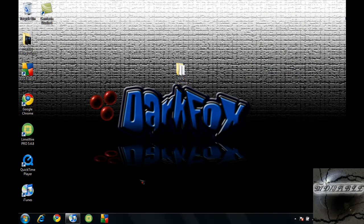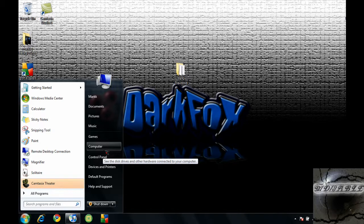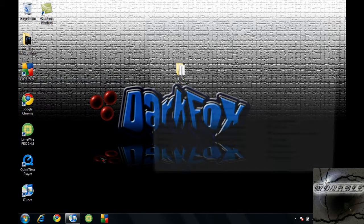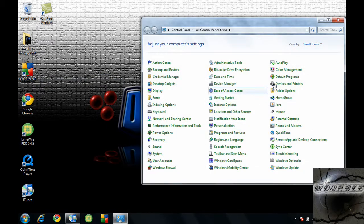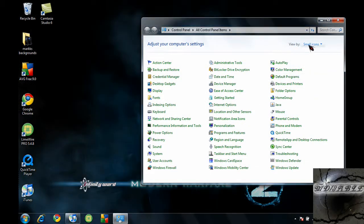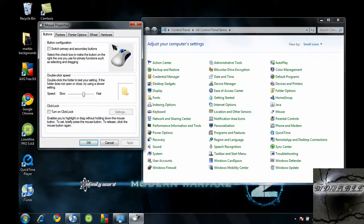Now what you want to do is go to start, control panel. And what you want to look for is the mouse option. As you can see right there, I'm pointing at it. You want to click on it.